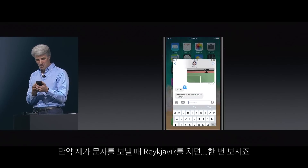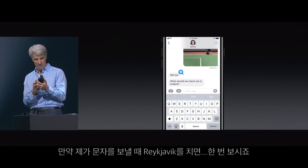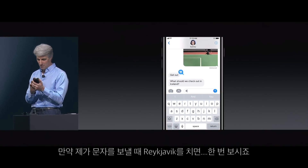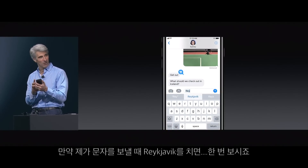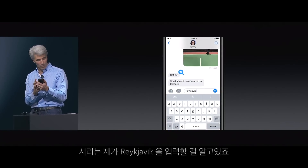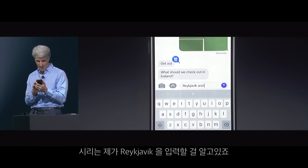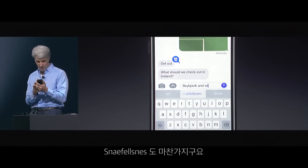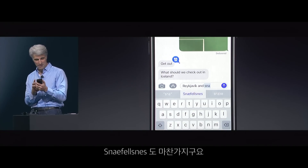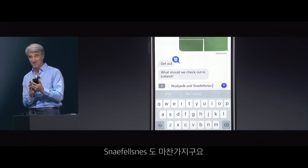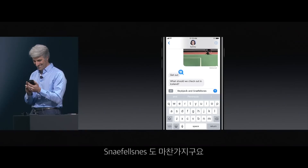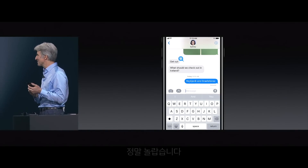So when I go into Messages and start typing a message — let's say I start typing Reykjavik — well, check it out. It learns that Reykjavik is probably a word I might type. And there it is — Snifelessness. Pretty awesome.